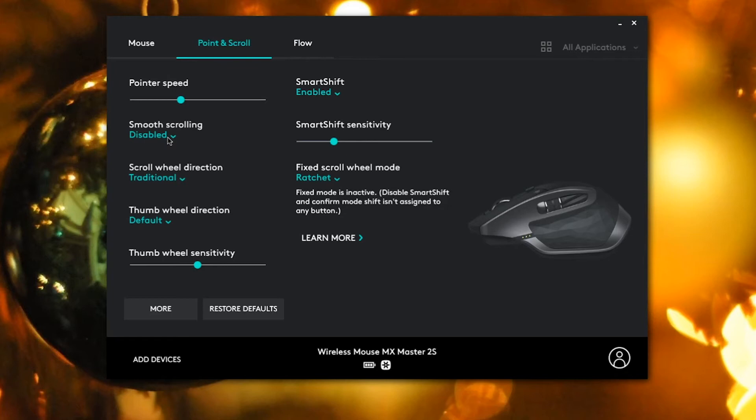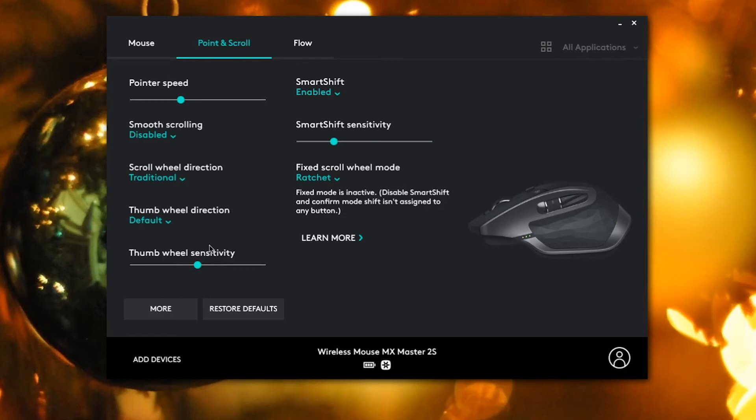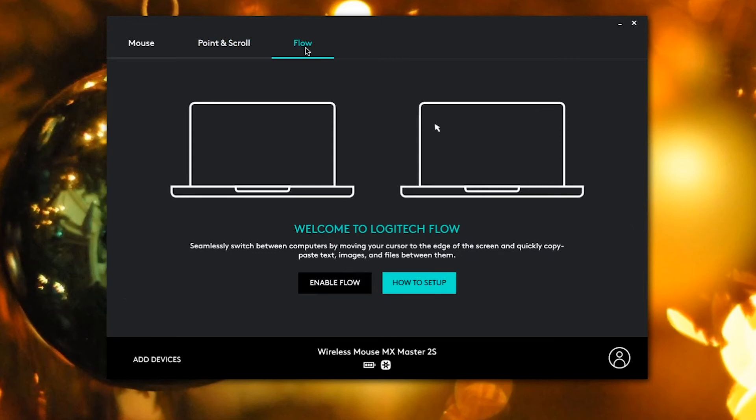Then we also have the thumb wheel sensitivity, which when you first get the mouse is very low, so it takes a long time to go from one side to the other. So I recommend putting this a bit higher. Then you can also enable smart shift and also smart shift sensitivity. And then the last window is to set up flow, which is a way to seamlessly switch between computers.